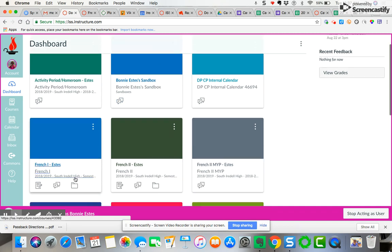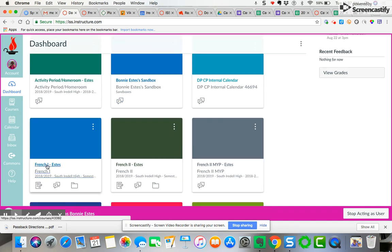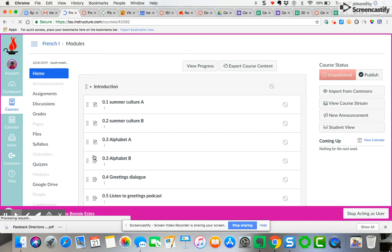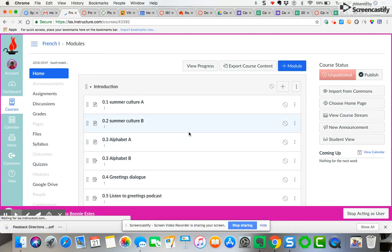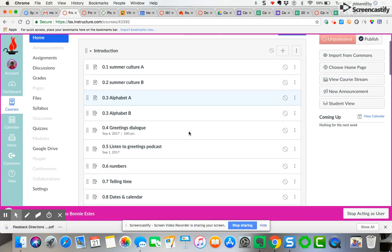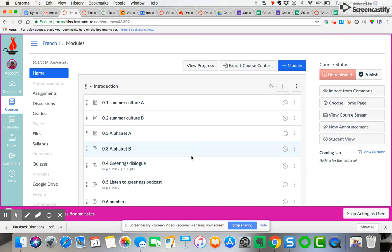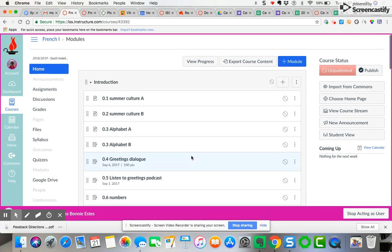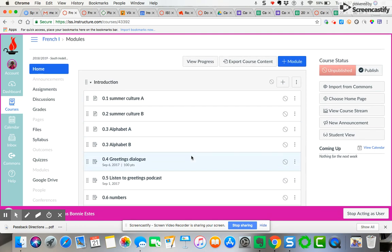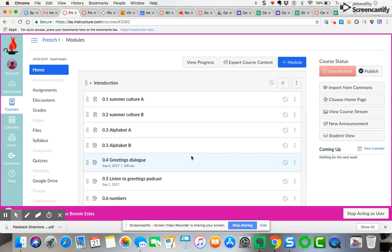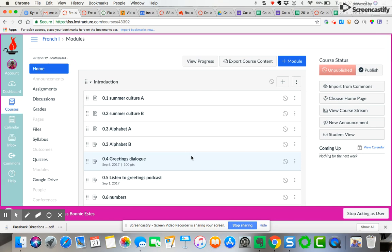What I want to do is go to the course I'm choosing - I'll choose the course at random. I'm going to come over here to your French one course. You've got it set up here to go directly to the modules. Now I want to bring in content from the 2017-2018 course.